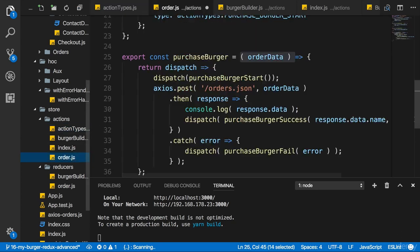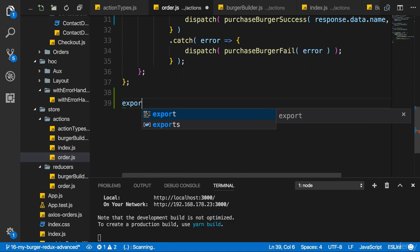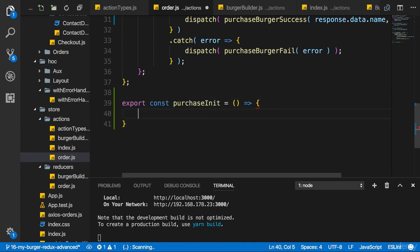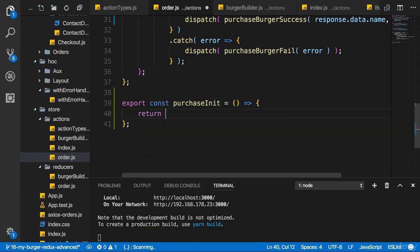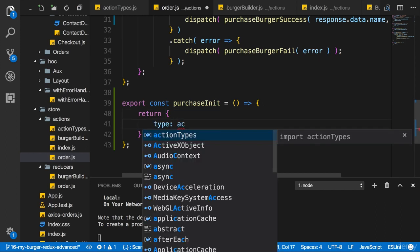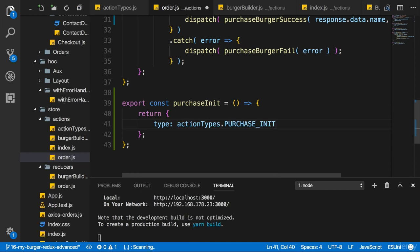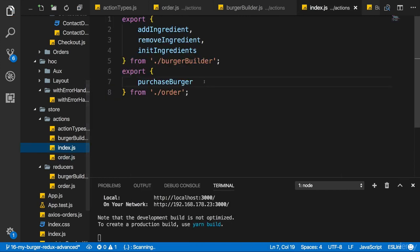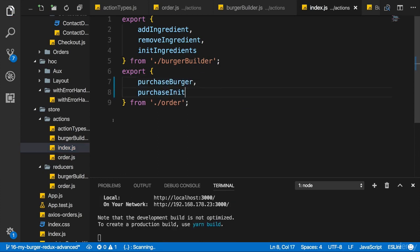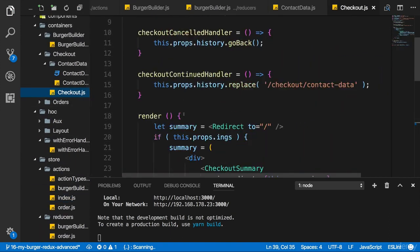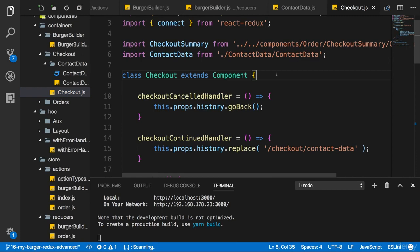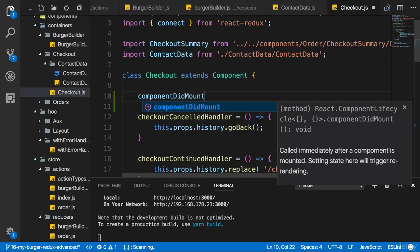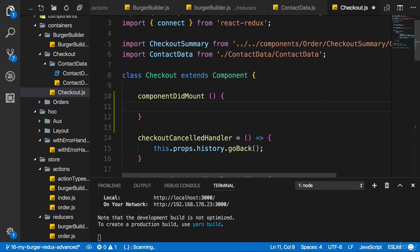Now I'll create my action creator for it. Position doesn't matter. I'll export a constant which I'll name purchase init and this will receive no arguments and just return an action. So just return a JavaScript object where the type will be action types purchase init. Now I need to export this purchase init function in my index.js file here. So it's in the order file purchase init. And then I'll head over to my checkout container and there I want to add component did mount. And in component did mount, I want to dispatch this action.